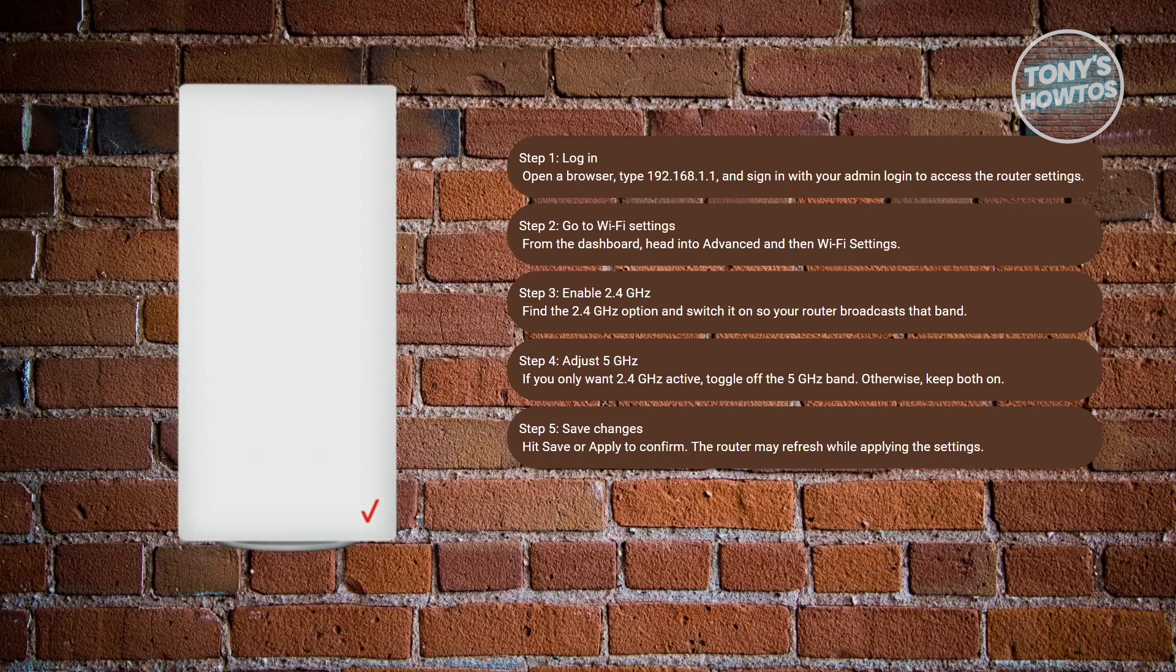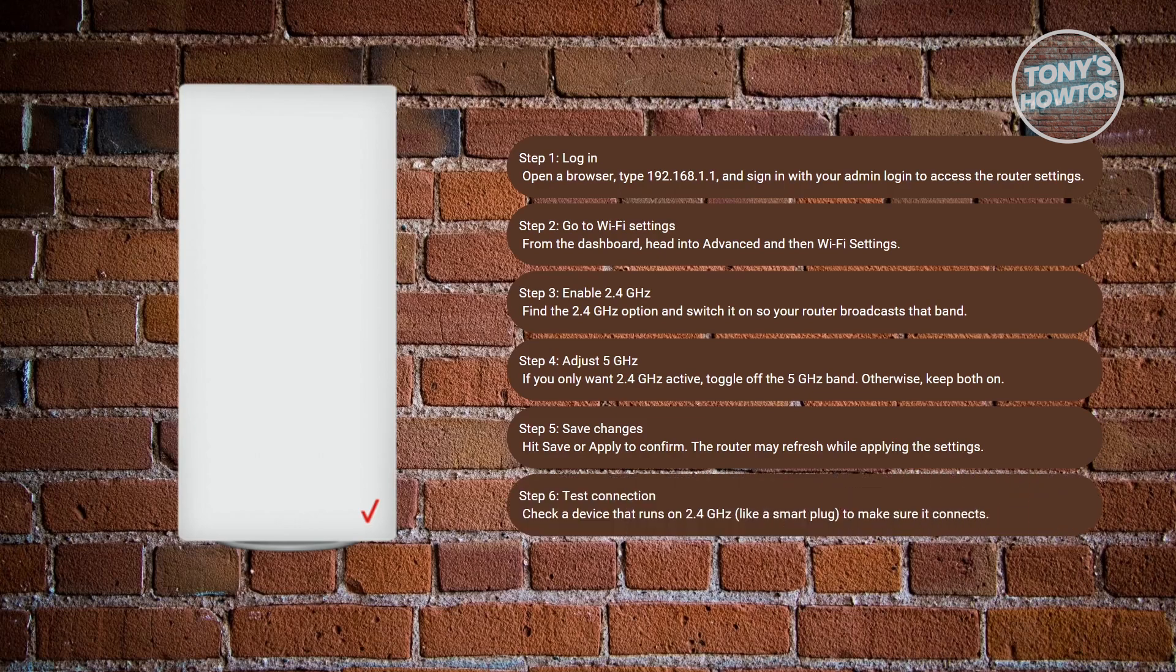Finally, just grab a device that uses 2.4 GHz, maybe a smart plug or an older phone, and see if it detects your Wi-Fi network. If it connects without issue, you'll know the 2.4 GHz band is active and ready to go.